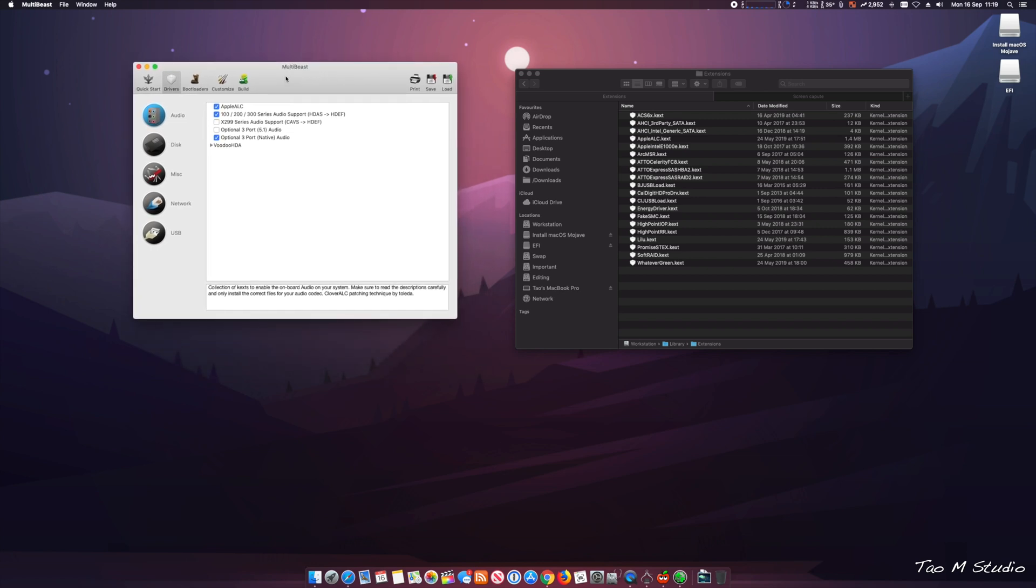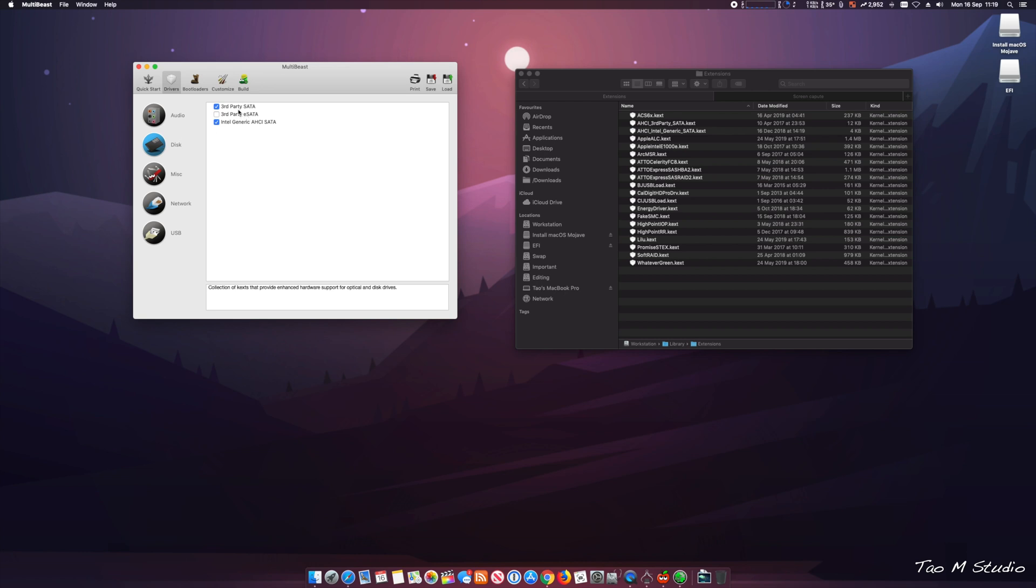For the post installation I will show you guys my key selection within MultiBeast. For the audio, all I select is the AppleALC and motherboard is a 300 series audio support and the optional 3 port. You can select 5 ports, that will work. The disk, third party and generic ones, and miscellaneous.